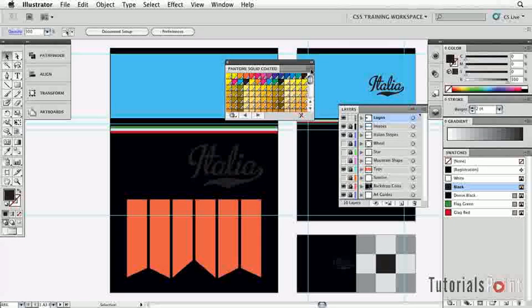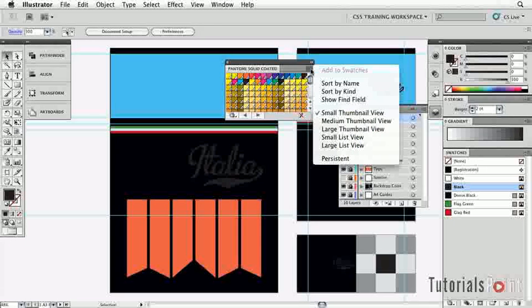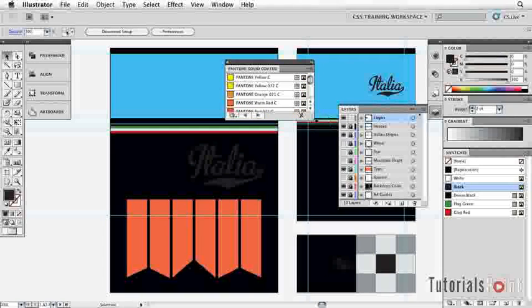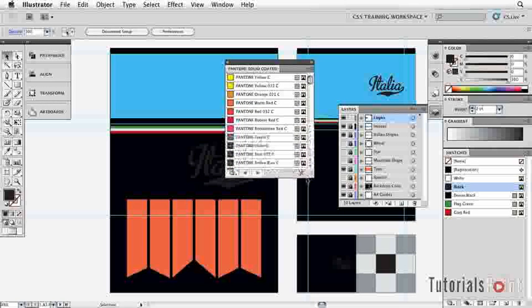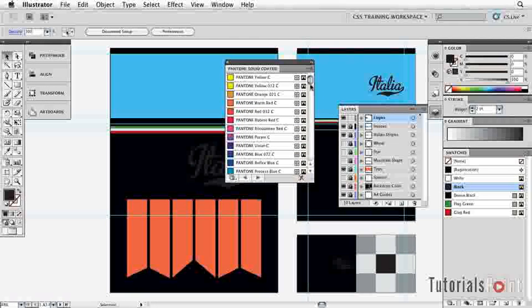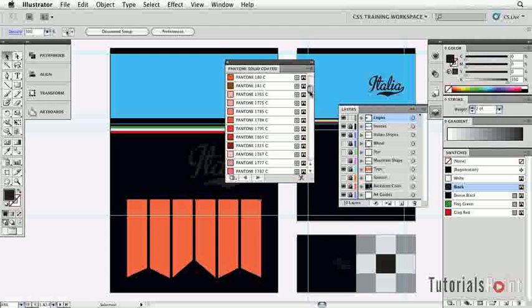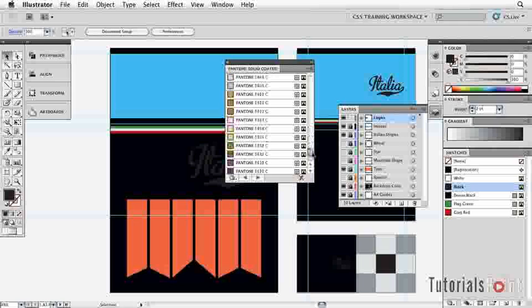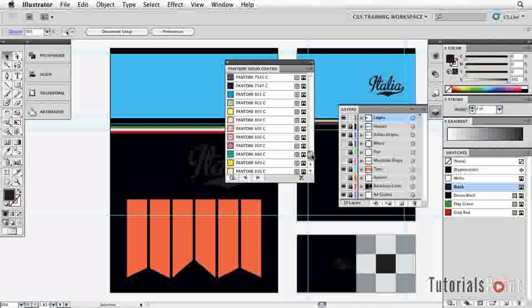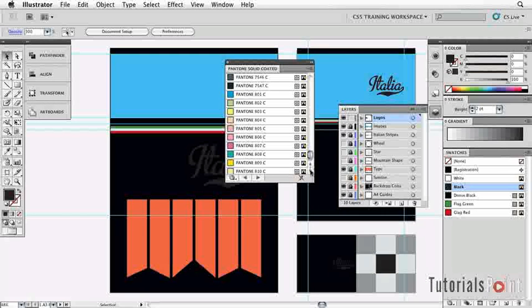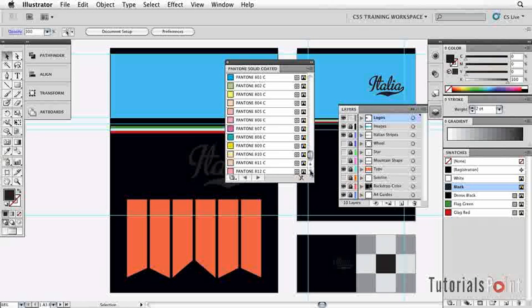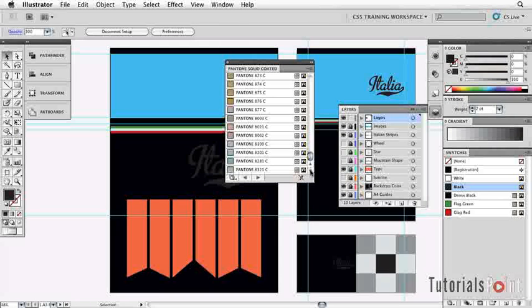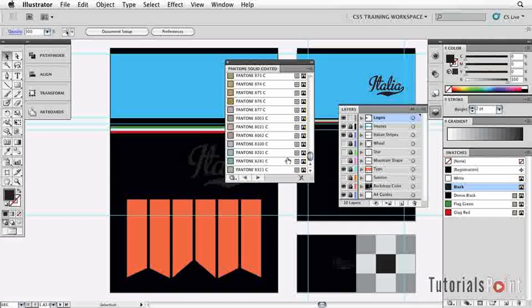Now we're going to come to the flyout menu and go down to Small List View so we can actually see the names of the Pantone colors. We're going to go way down towards the bottom of the list because the metallic colors are actually stored further down. Let's go down to about here. There we go. This is the color we're looking for: 8201. It's actually third from the bottom, so that's great.